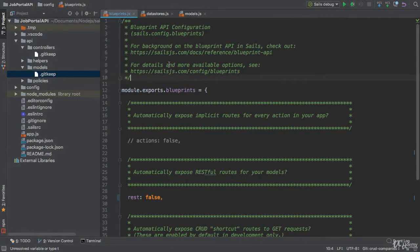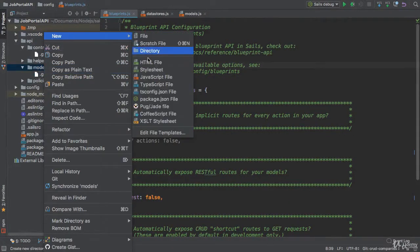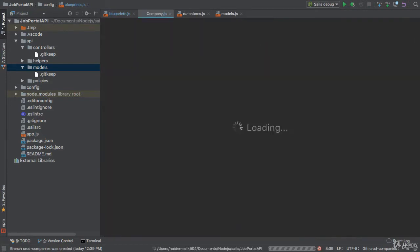Let me show you how to solve this challenge. I'm going to create a new company file inside the models directory. The name of the file should be company.js. That's it.